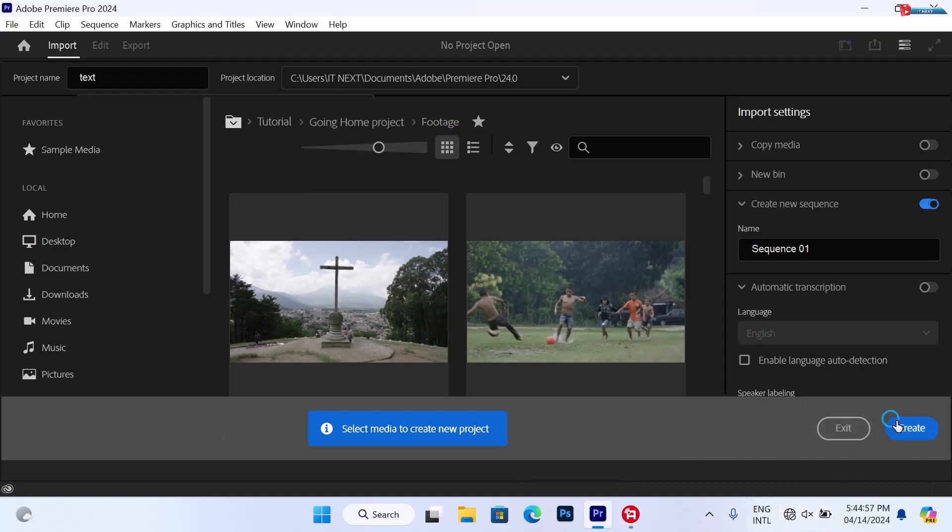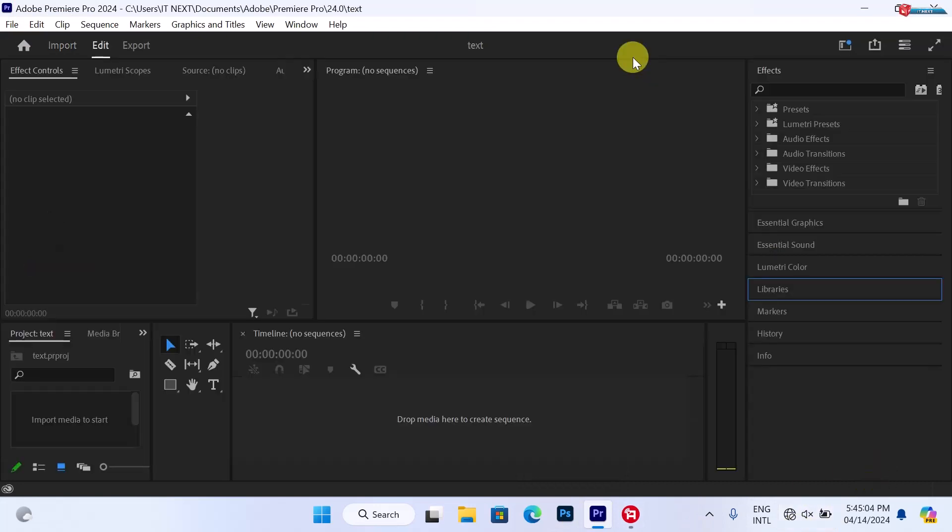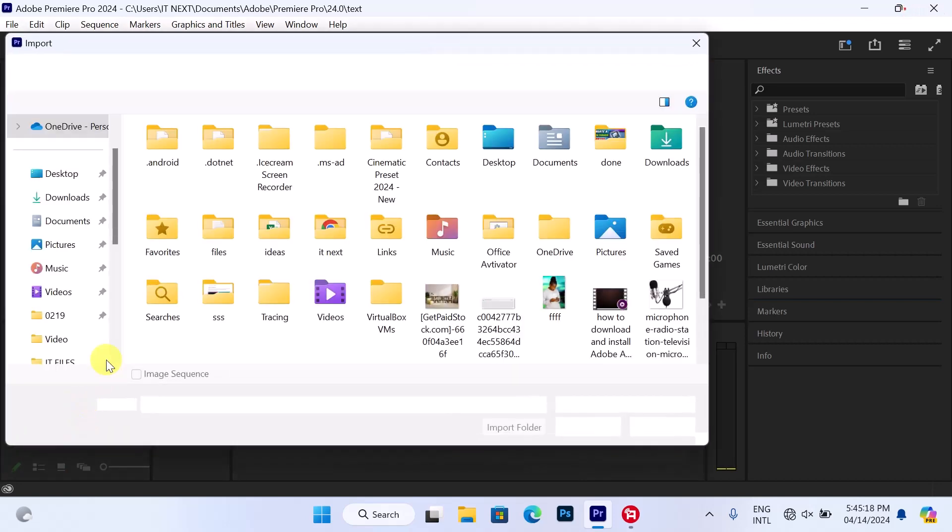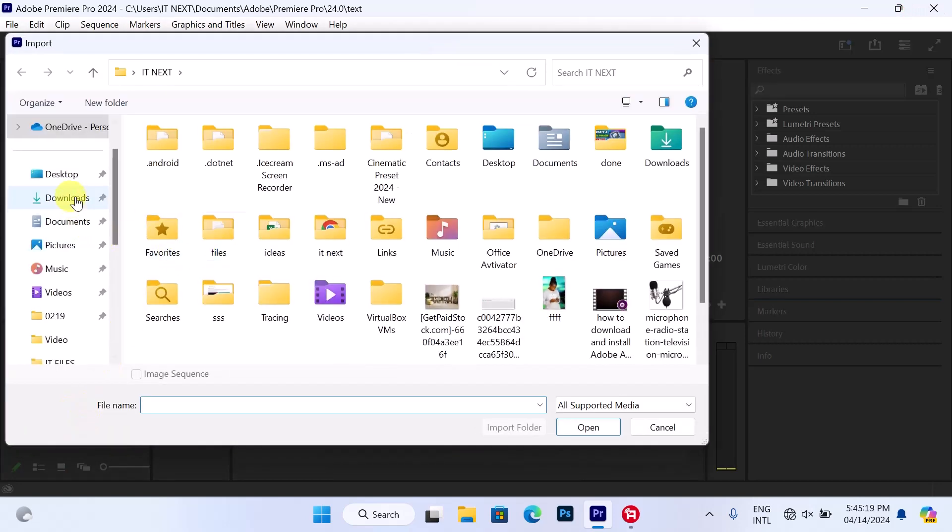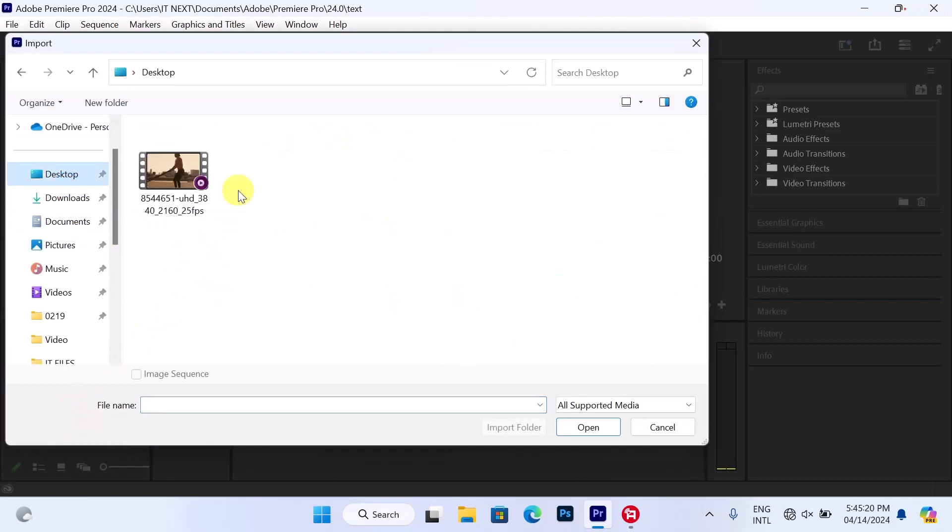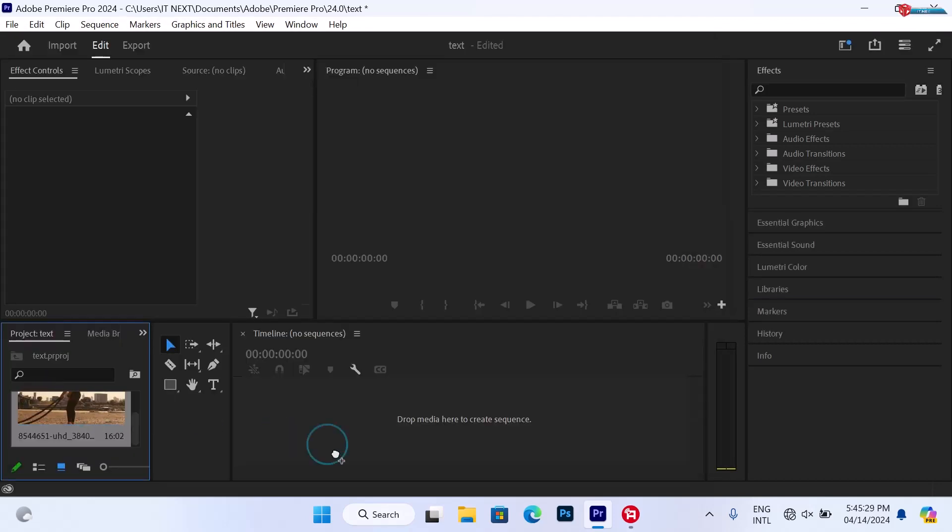Now when it is open, double-click and then import the footage that we would like to use as an example. Let me use this one. Now drag and drop it to the timeline.